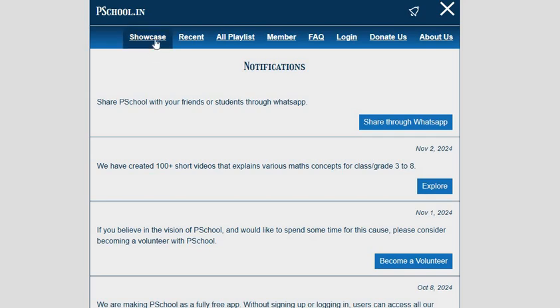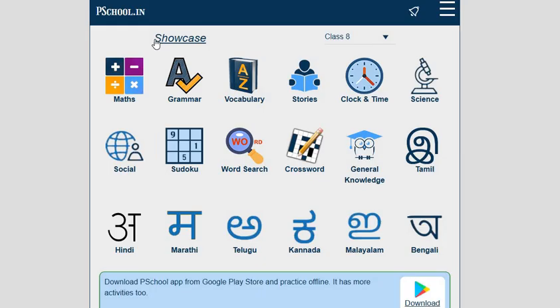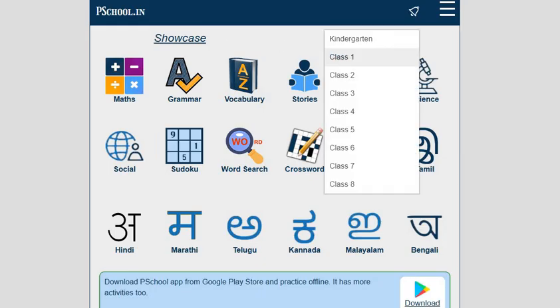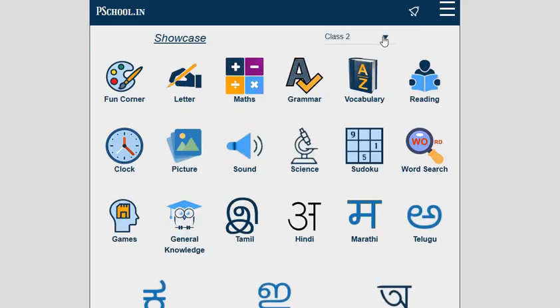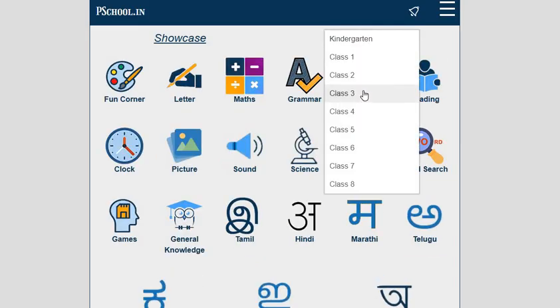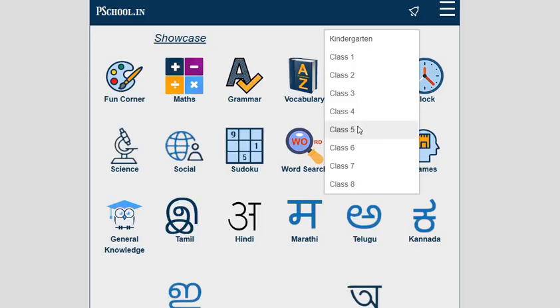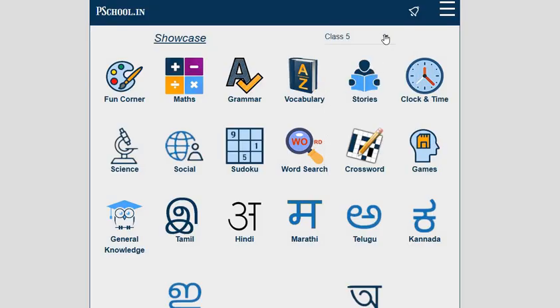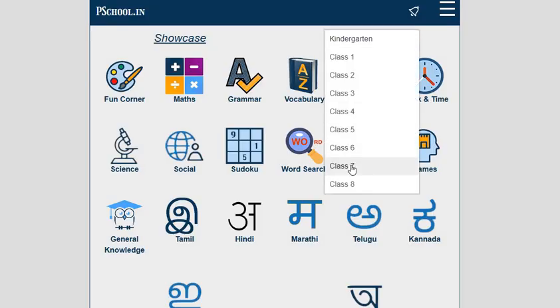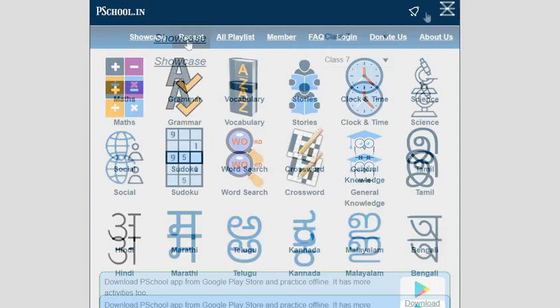First of all, the Showcase tab is there, which will showcase the main activities available in a particular class. We can change the class from the drop-down menu. These activities are available from Kindergarten to Class 8.